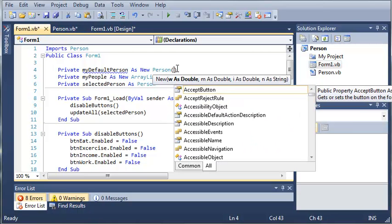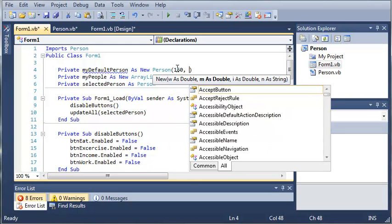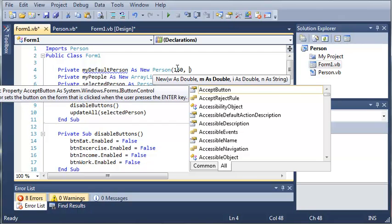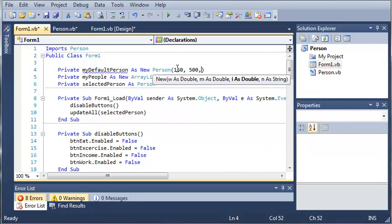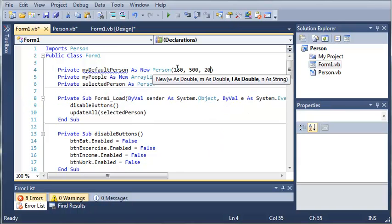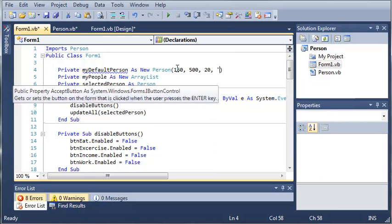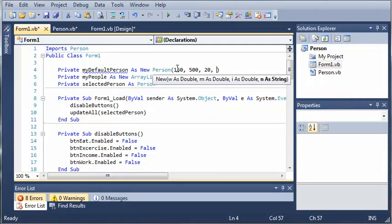Now inside of this we're going to need the weight. So let's just go ahead and set this to let's say the person is going to be 150 pounds. Their money will give them $500. Their income will pay them $20 an hour and the name to default person.